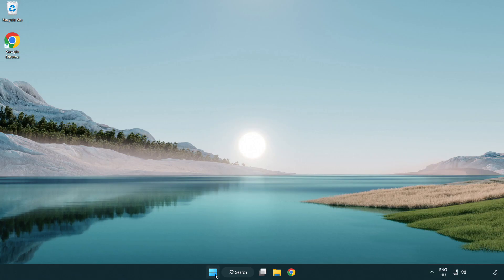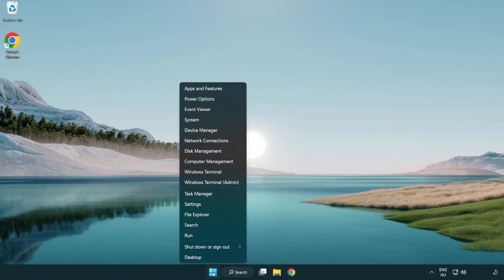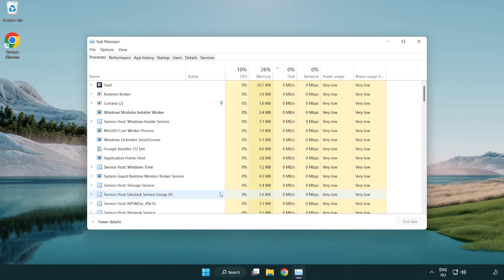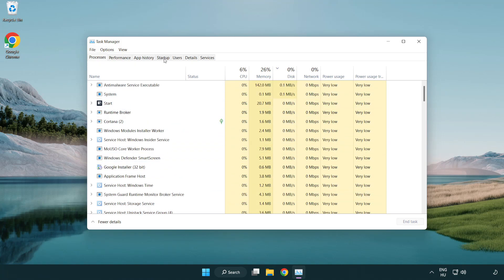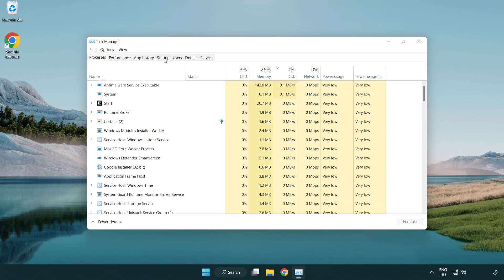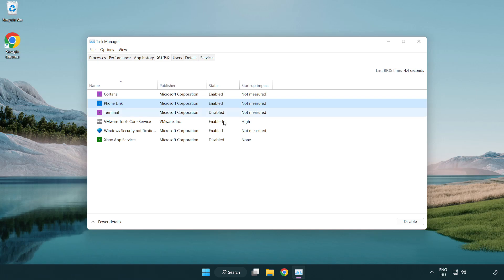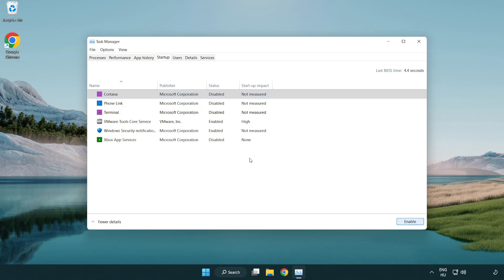If that didn't work, right-click Start Menu. Open Task Manager. Click Startup. Disable Not Used Applications. Close Window.